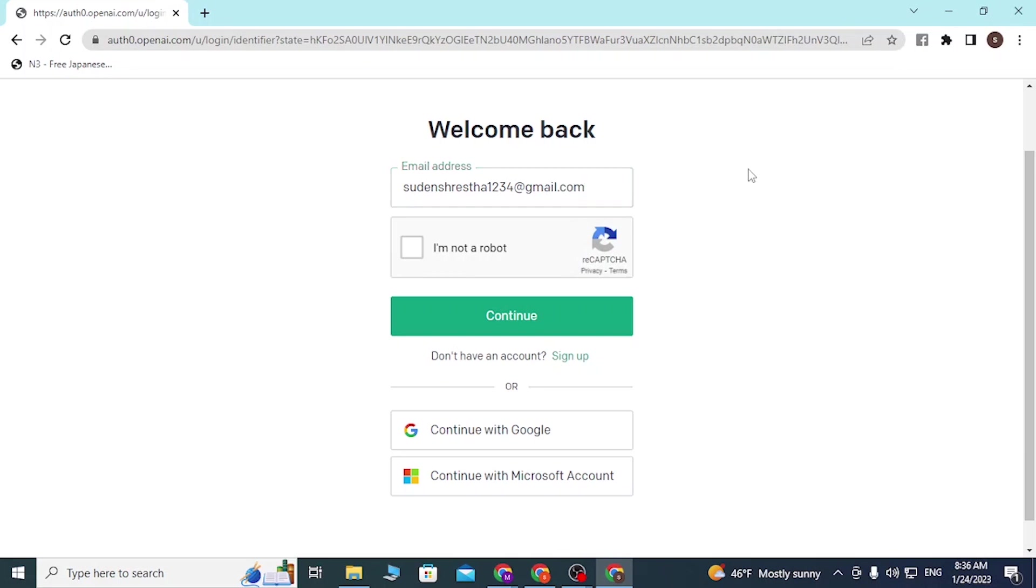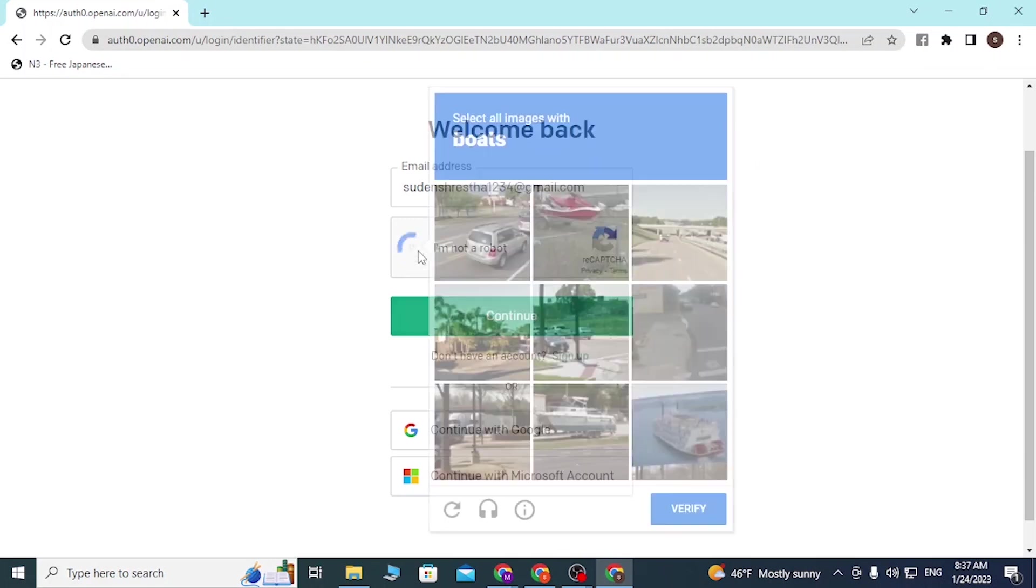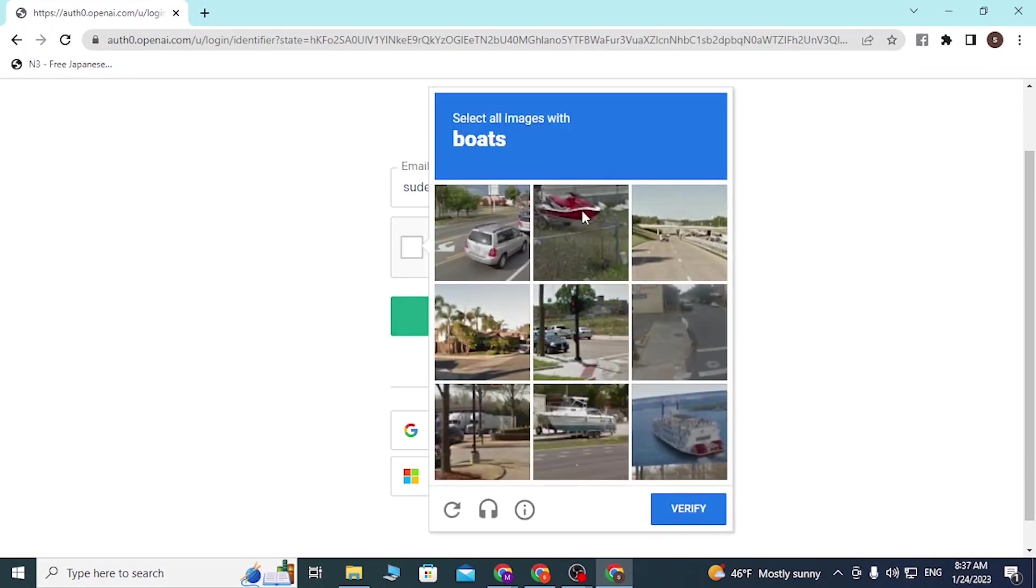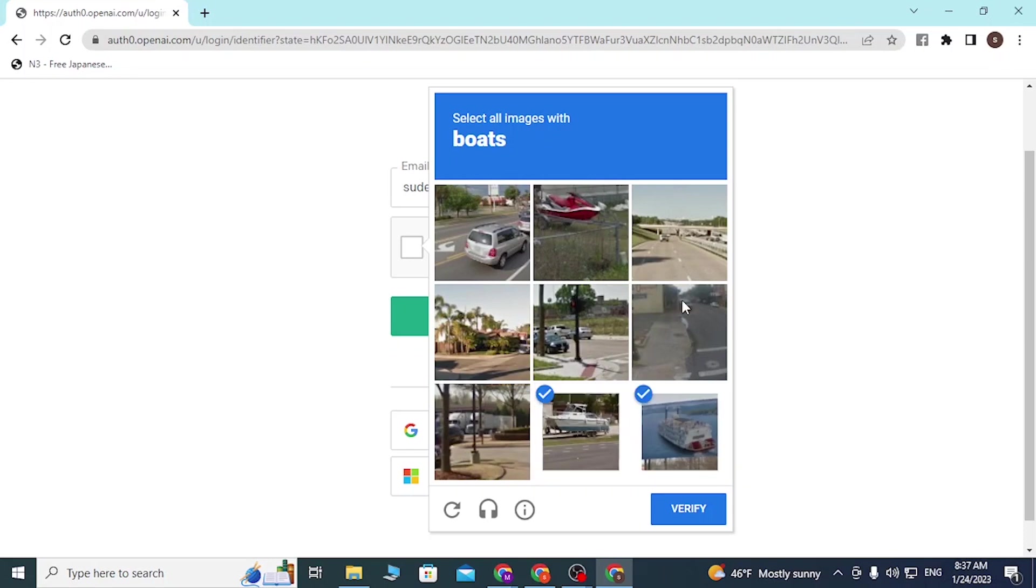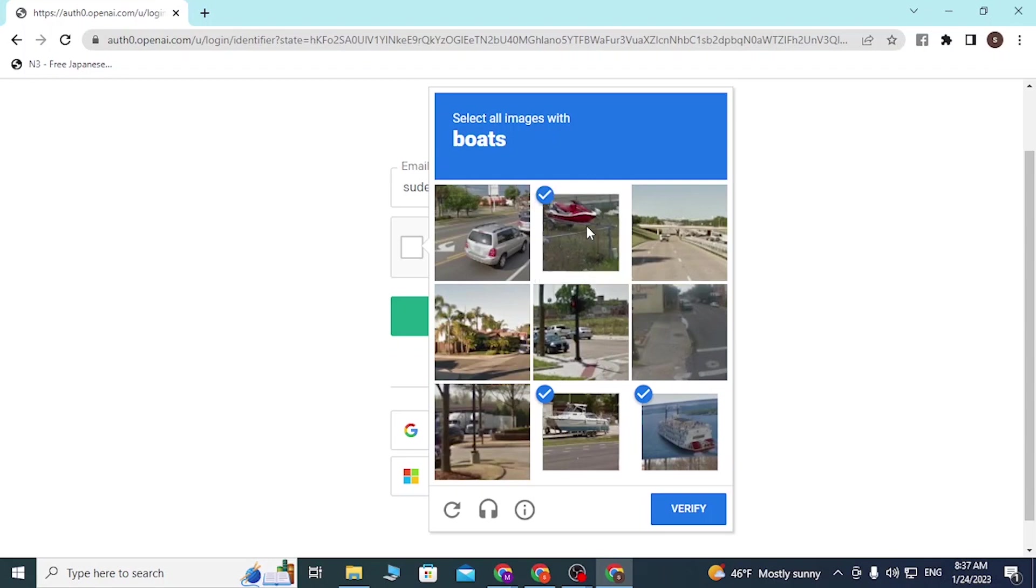After entering your email address, you'll be required to verify that you're not a robot. To do that, simply click on this empty box and a verification picture will appear. Let's select all the pictures with a boat and verify that we are human.